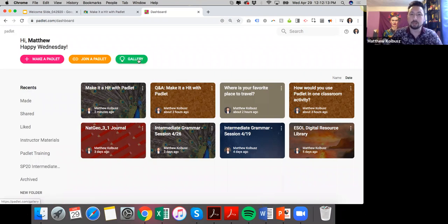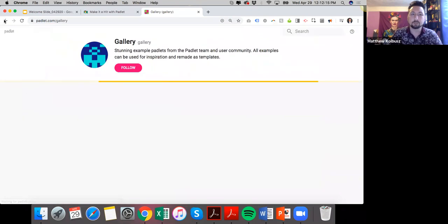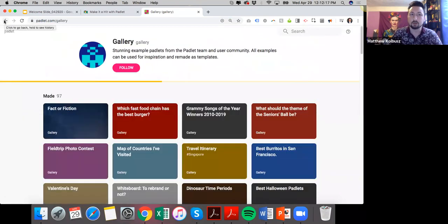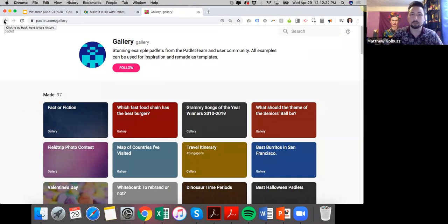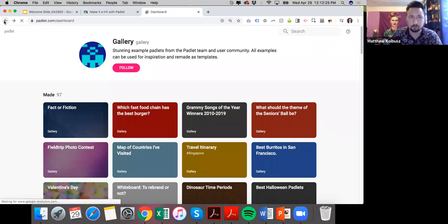First, you want to go to Padlet.com. That will take you to your dashboard, where all of your Padlets live — both yours and those whom you follow. There's also a gallery option here that allows you to review examples of other instructors and entities using Padlet to get inspiration on content and themes.